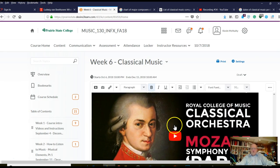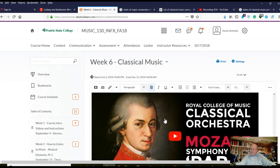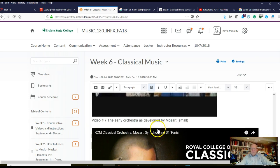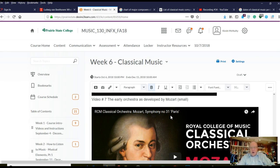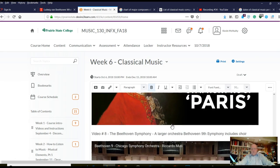Next, we're going to show you what an orchestra looked like in Mozart's day. He developed a lot of music for orchestra, but it was a very small orchestra by comparison to modern standards. These are modern-day musicians performing Mozart's Symphony No. 31, and it shows you exactly the instrumentation that was used.